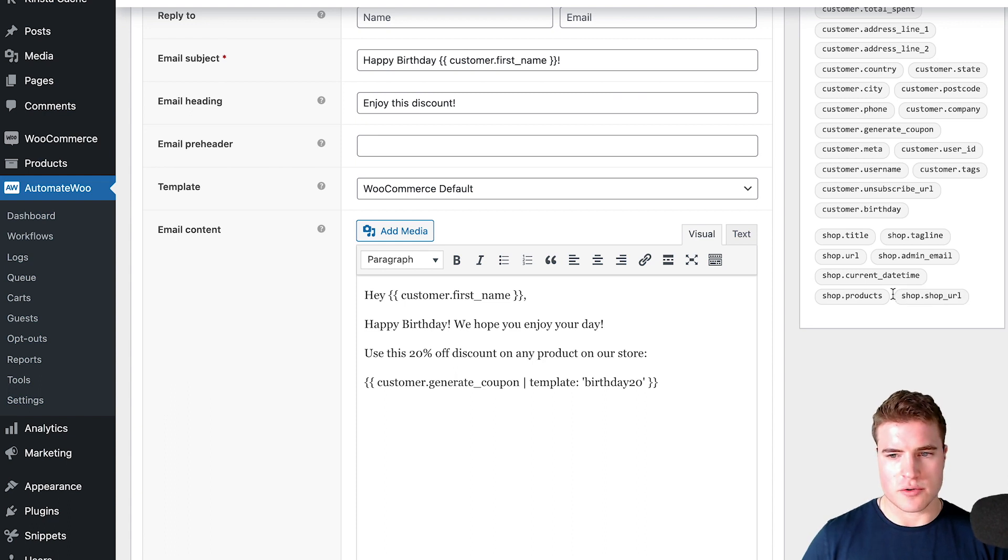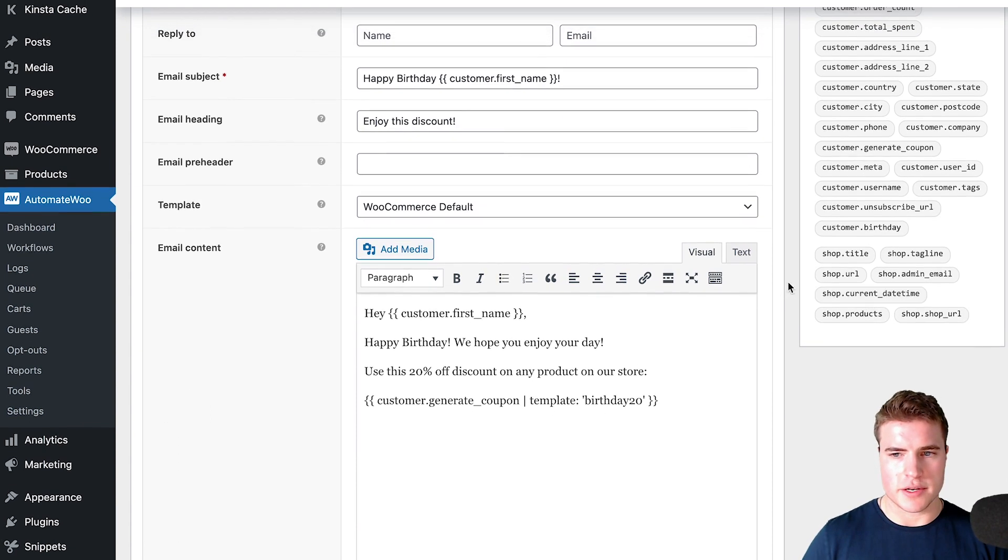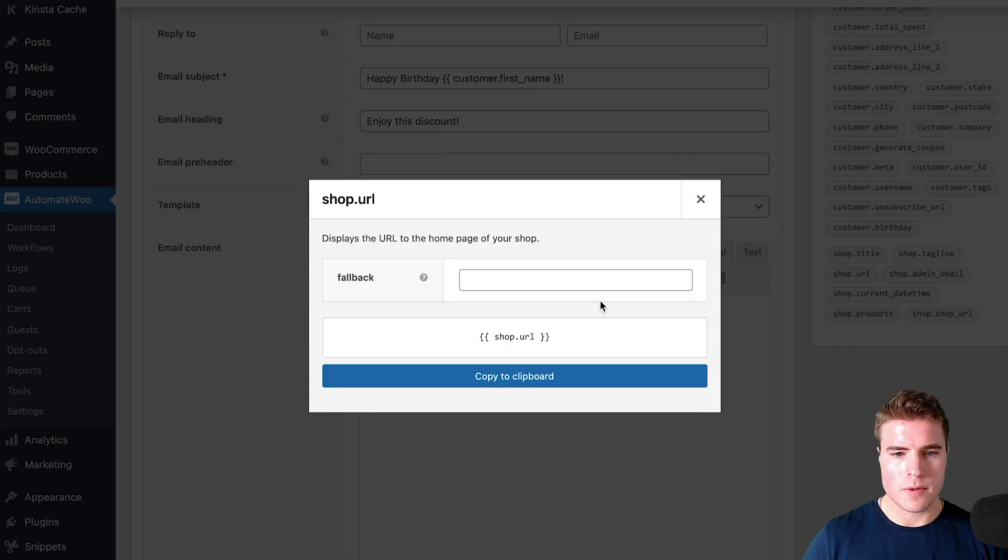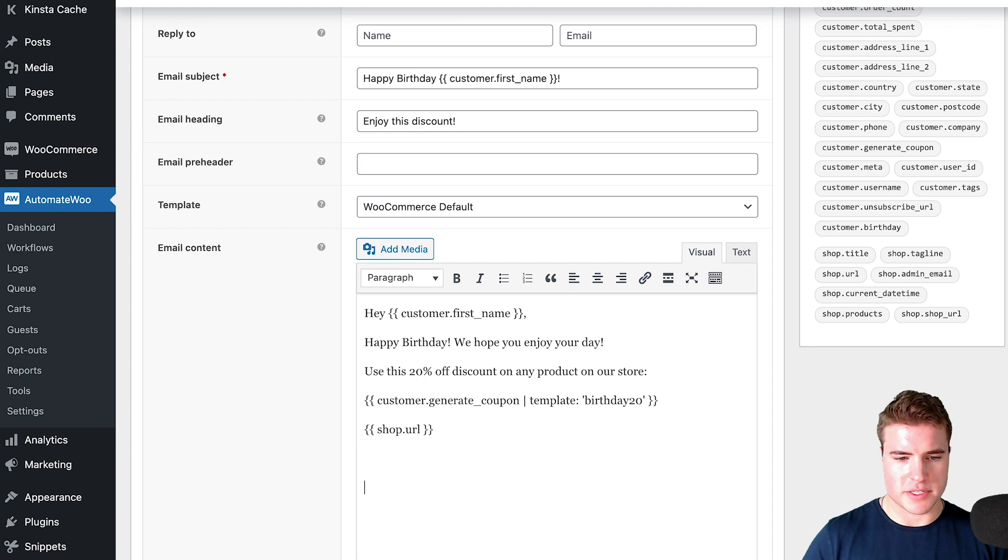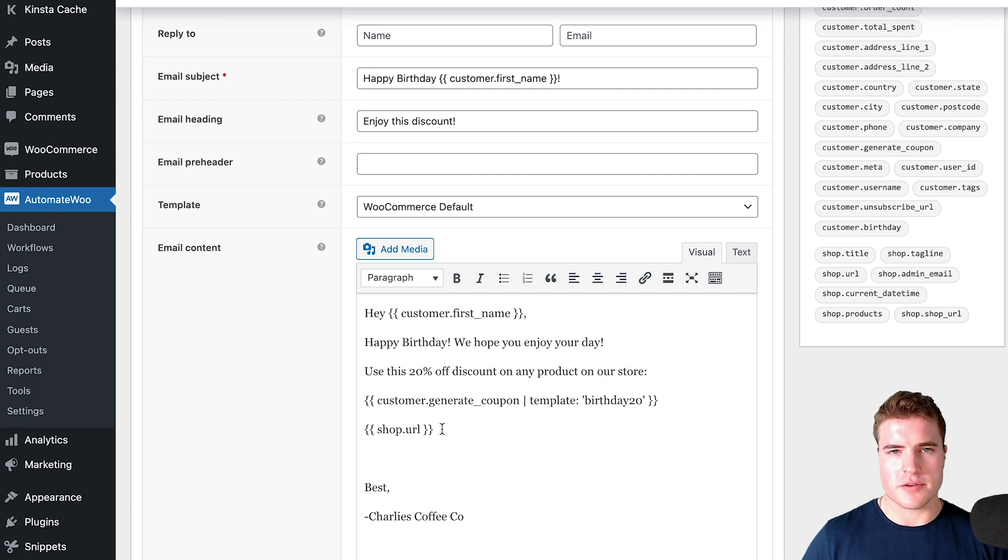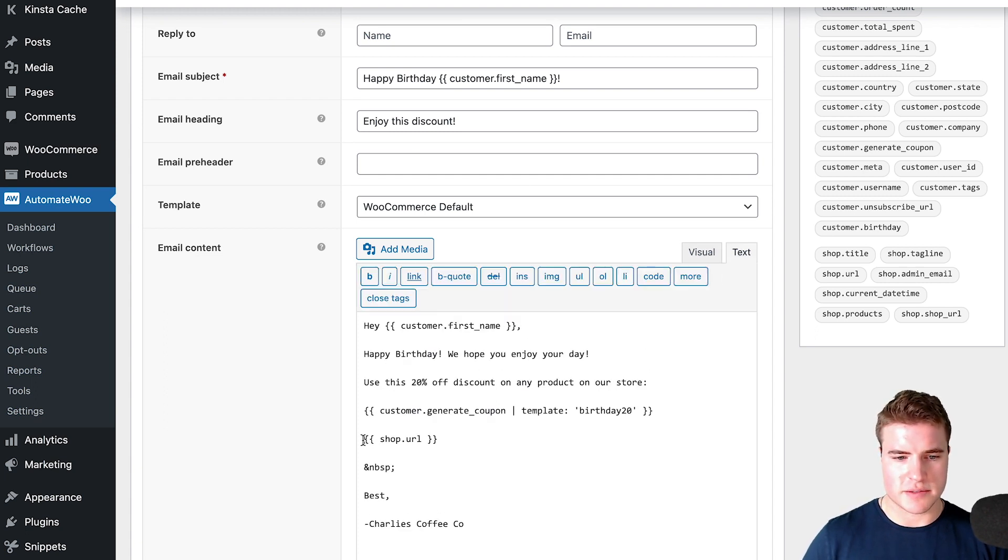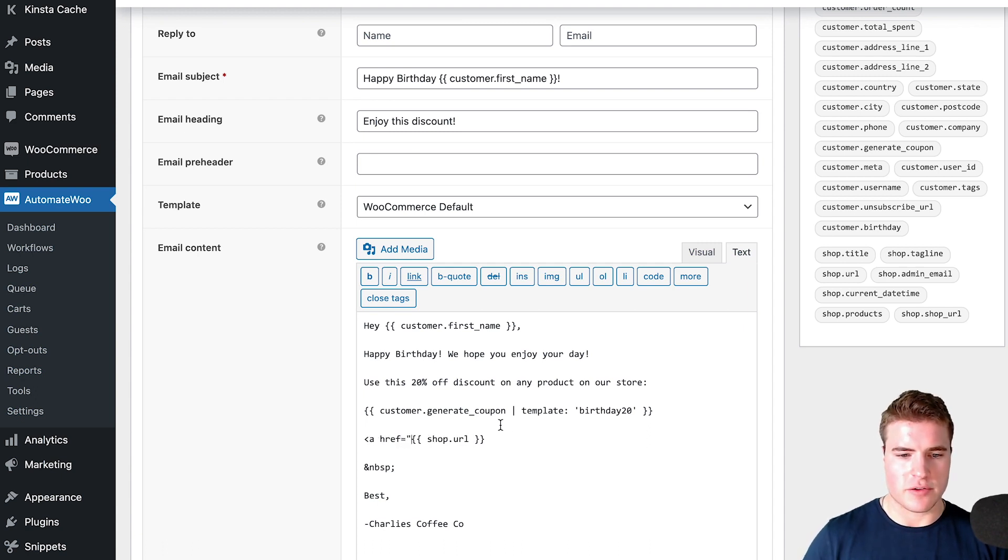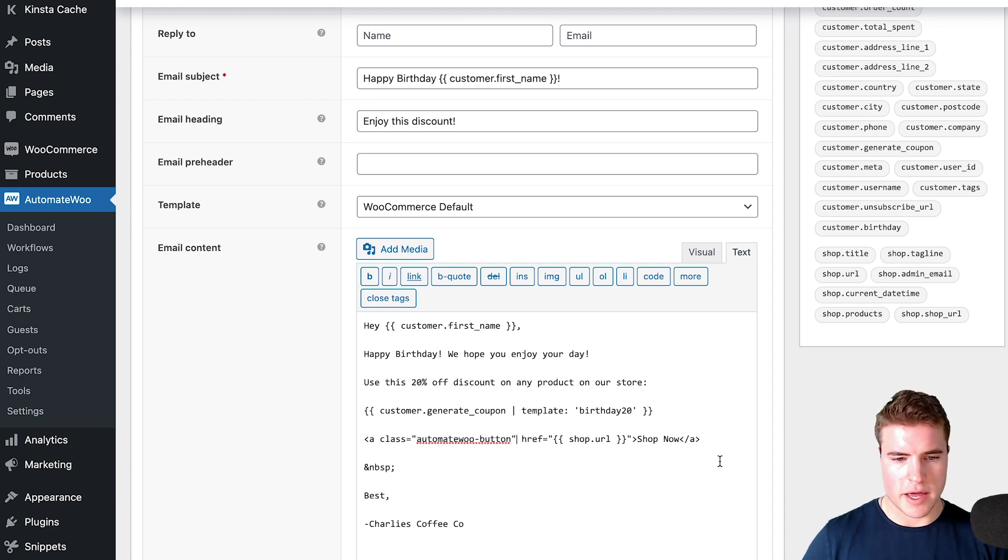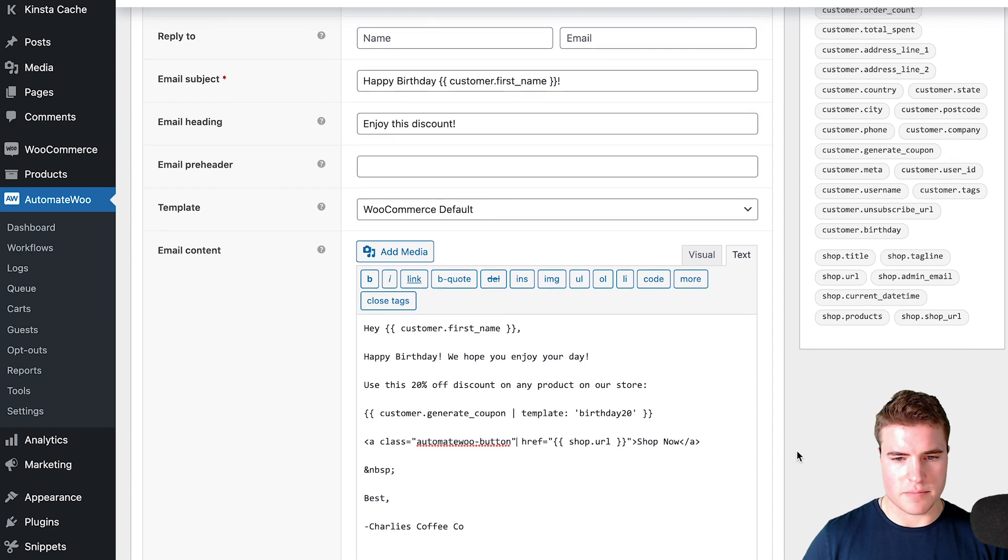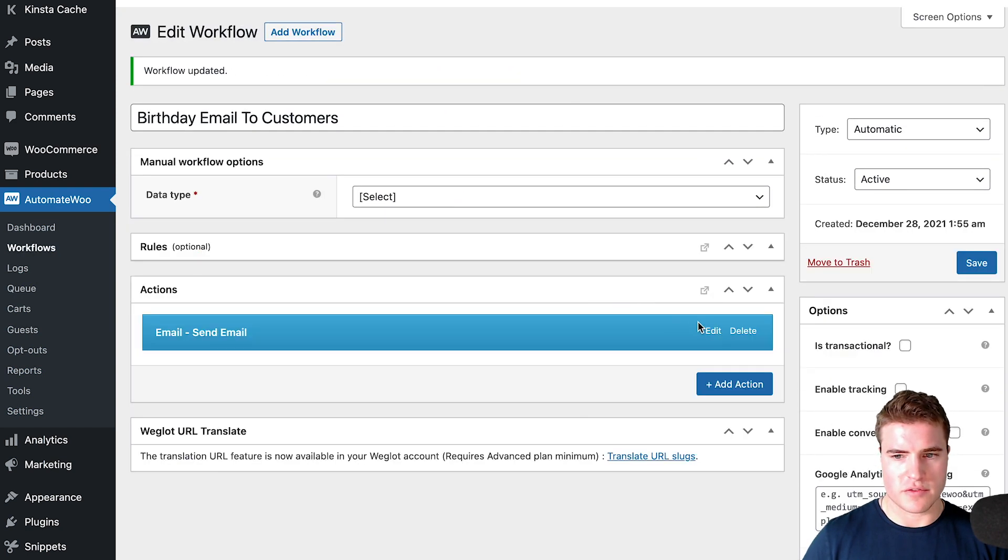I am going to copy this and put this right here. Then I'm also going to create a button to my shop URL. I'm just going to create a button and say best, Charlie's Coffee. With this button that has my shop URL, I'm going to go to the text and add some quick HTML—shop now. Let me just save this workflow.